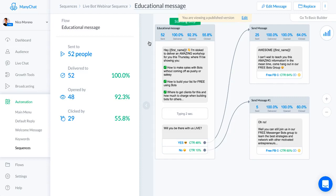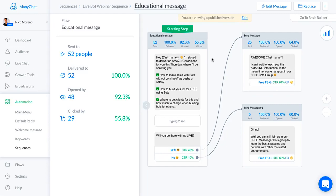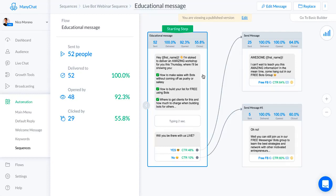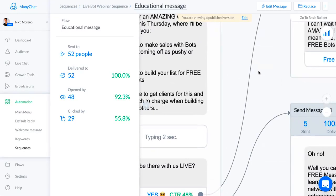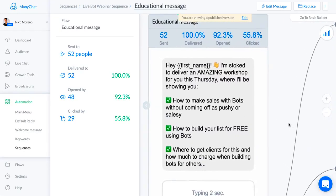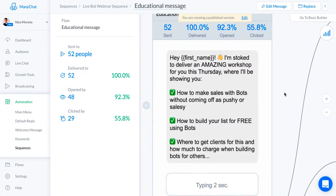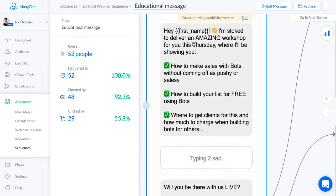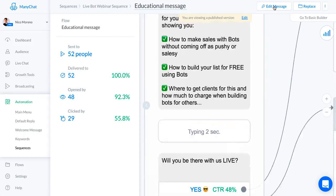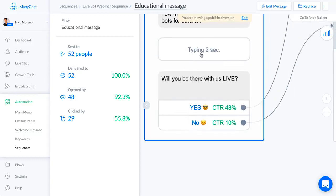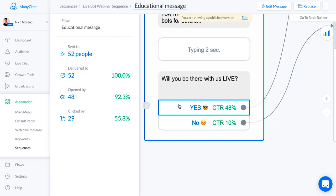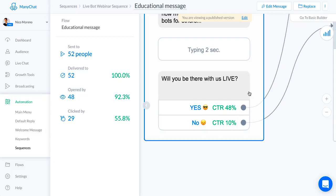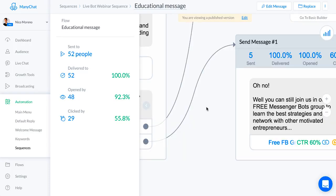This is the only message that's in the sequence and then the rest were broadcast. The first thing that I said is hey first name, stoked to deliver an amazing workshop for you this Thursday where I'll be showing you how to make sales. I'm just listing off what I'm gonna teach them in the webinar. I'm gonna show them like these three steps. Will you be there with us live? A bunch of people are gonna say yes which is awesome because you want to get them excited and committing to being there live.